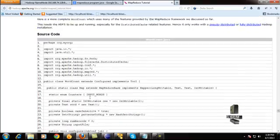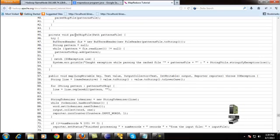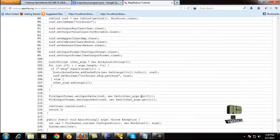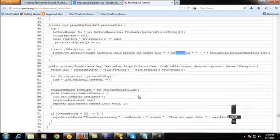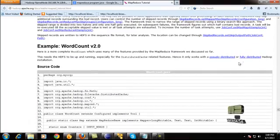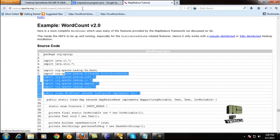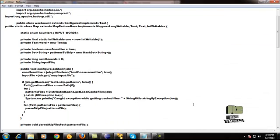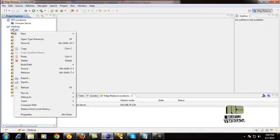For the pseudo-distributed or fully distributed Hadoop installation, a separate program is provided here. It is the same word count procedure but written more elaborately for pseudo-distributed mode with additional parsing functions for efficient word processing. This program works only on the pseudo-distributed Hadoop mode, which matches our installation. I will copy the code from this link.